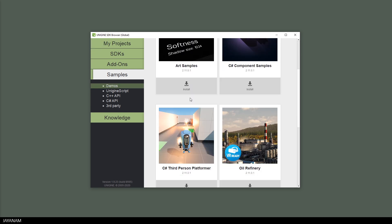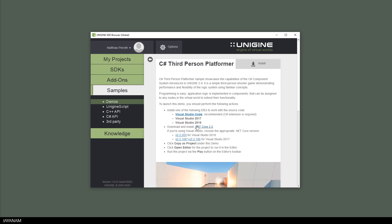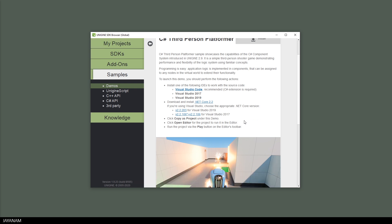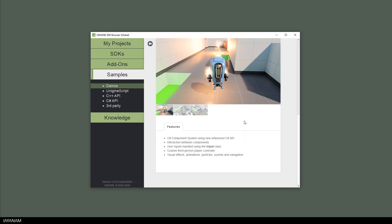So let's have a closer look at one of these. For example, this C-sharp third-person platformer. This is the required software and the recommendations that we downloaded and installed and now we can go ahead and install the project.